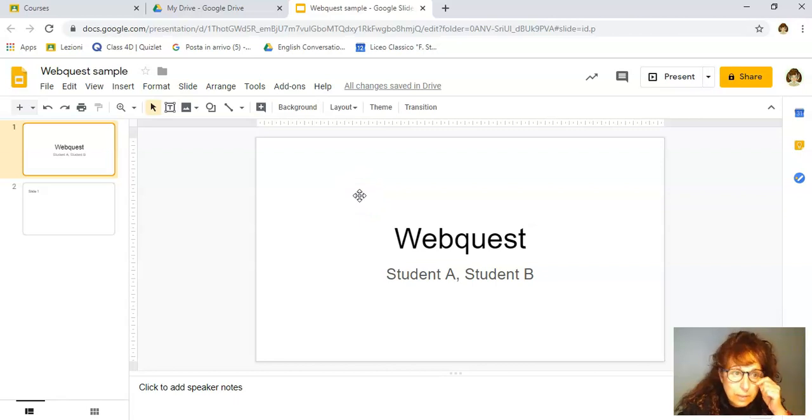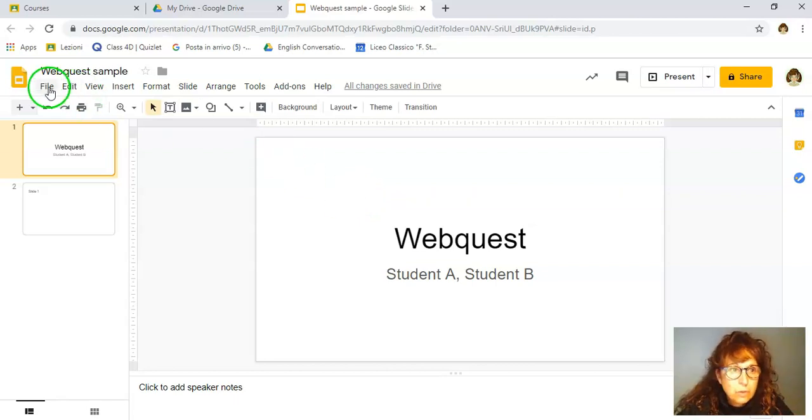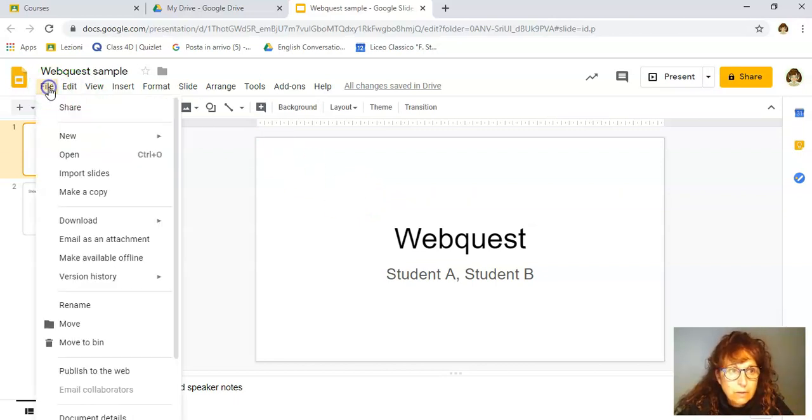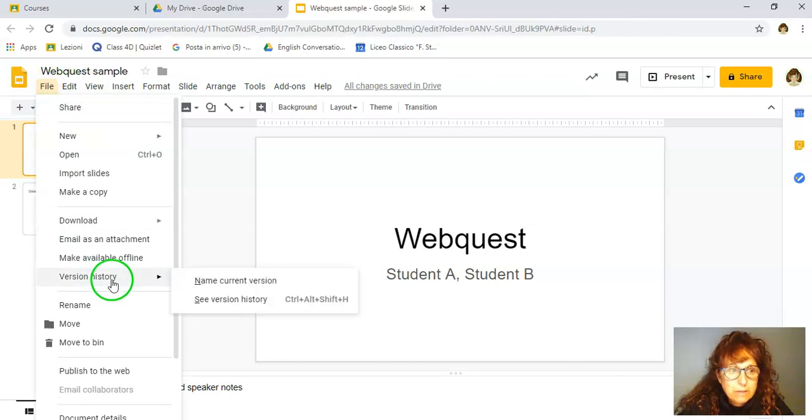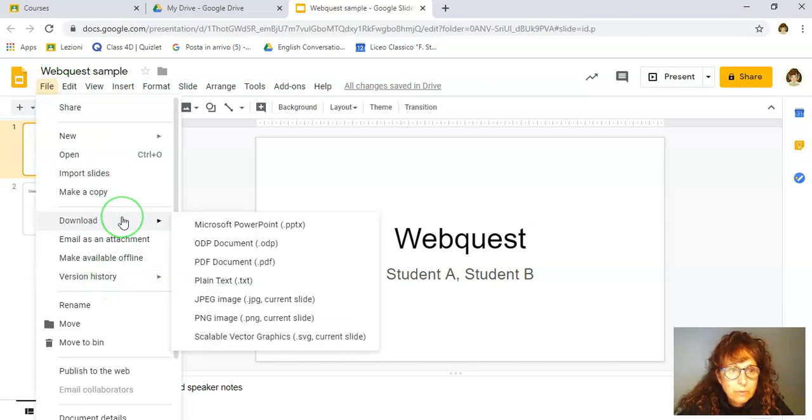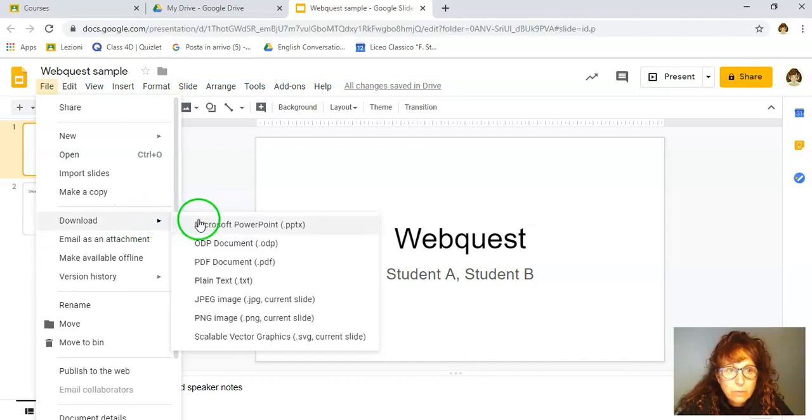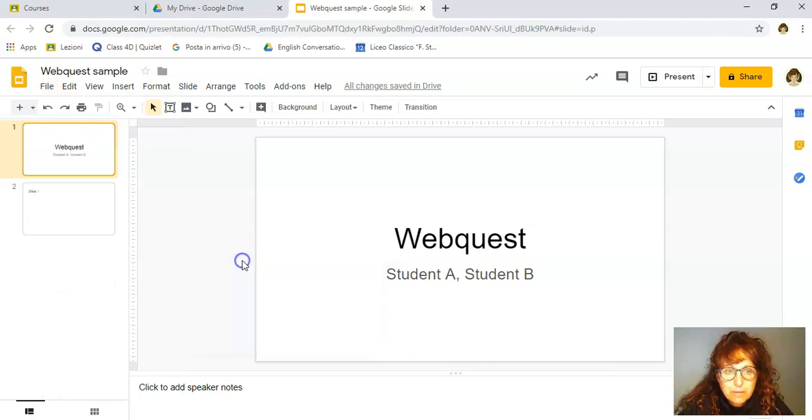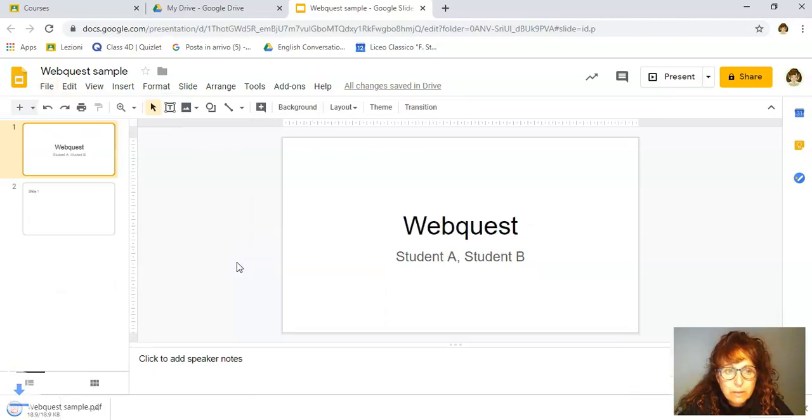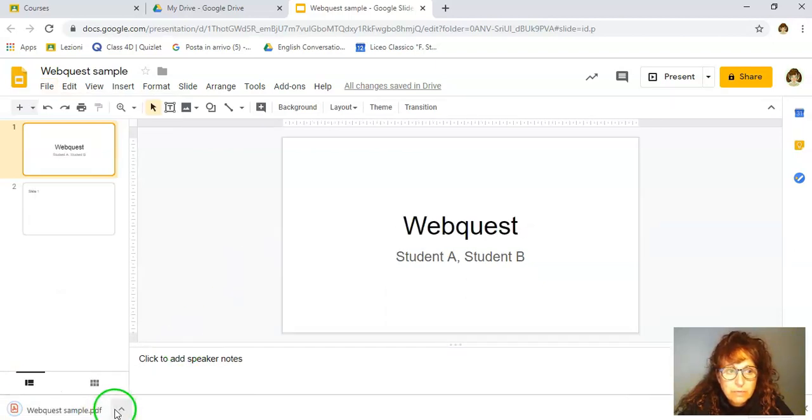So you need to go to file and do something called download and you want to download it as a PDF document. Let's do that quickly. So there it is. It's downloading as a PDF document.